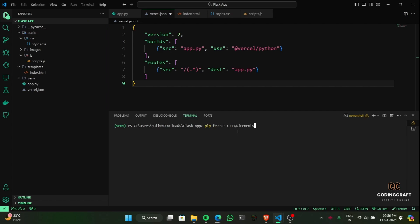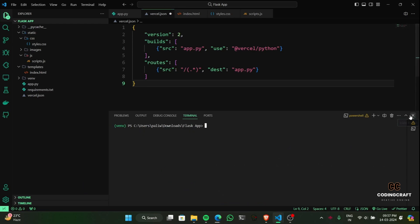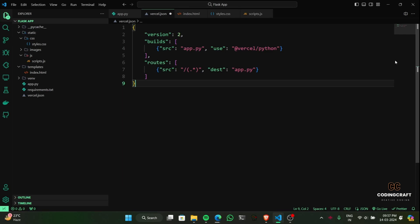Let's ensure a smooth deployment with a requirements.txt file. This tells Vercel the exact modules our app needs. Instead of typing them manually, we'll use a quick command to do the work for us — you should see the command appear on your screen.